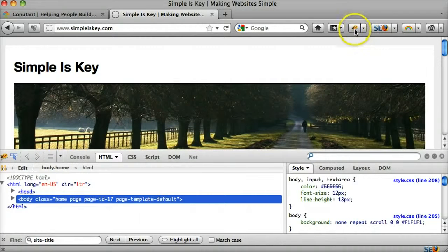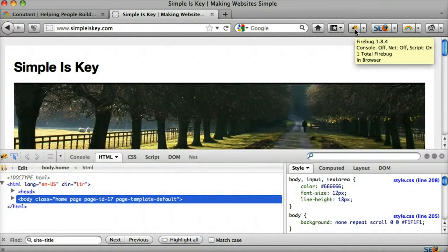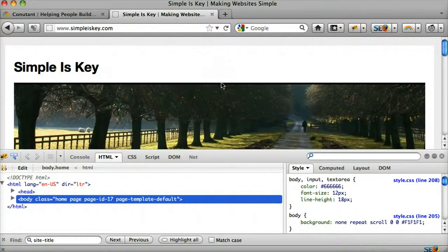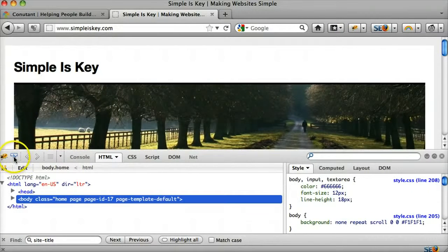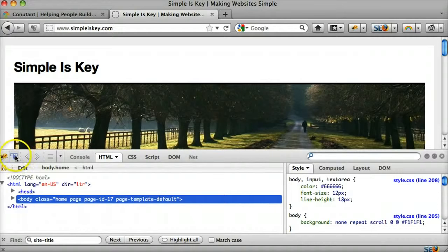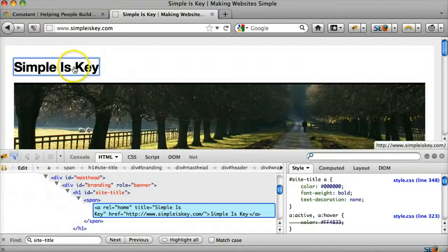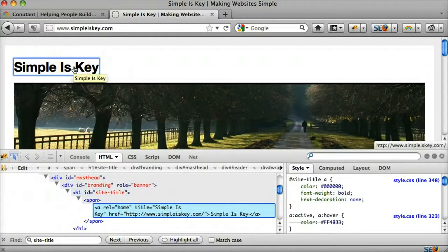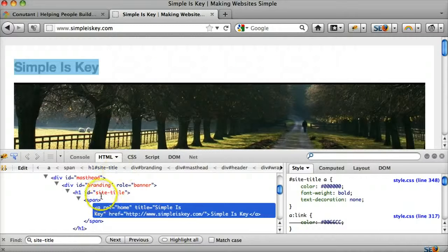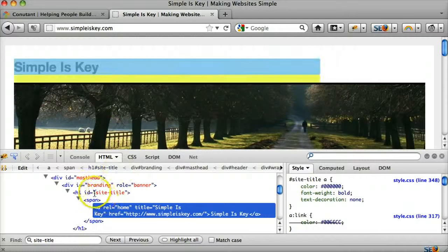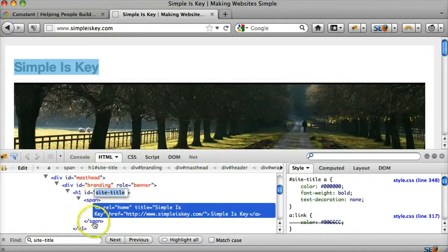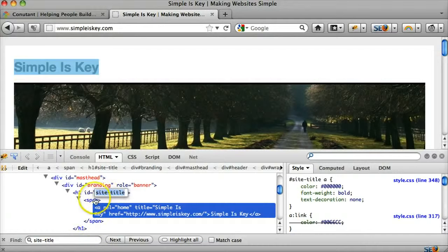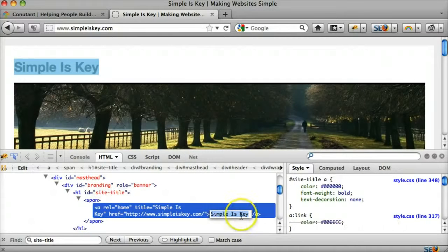So let's go ahead and just click on the Firebug icon. And what we do is we inspect by clicking here, this right here. And we can see that it's where the site title is and it's in between two spans. And that is where this stuff is right here.